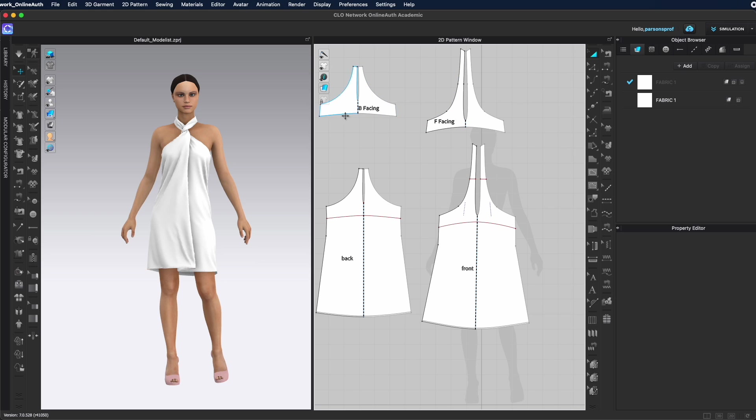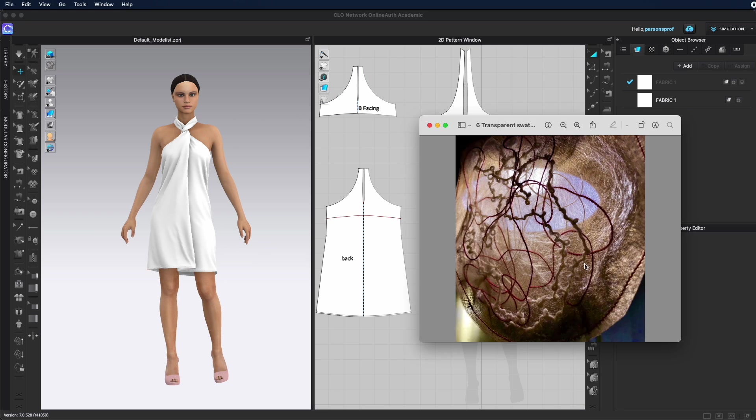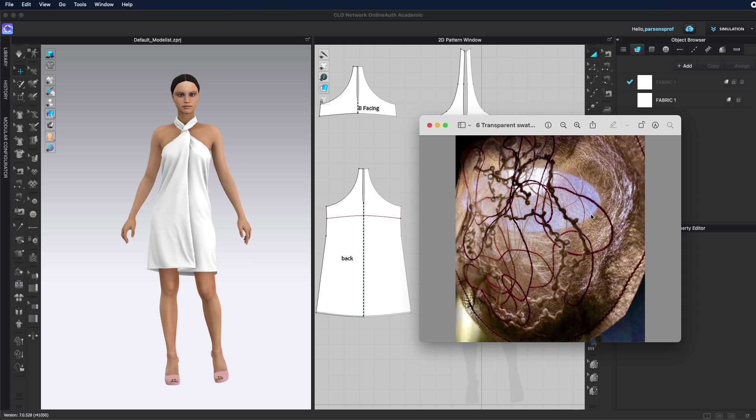The next step in CLO3D is to have your avatar garment ready to go. You should really think about what this fabric is, and then choose the same exact fabric in CLO3D or a fabric that has very similar qualities. You want the fabric on the avatar to be draping the same exact way as this fabric.